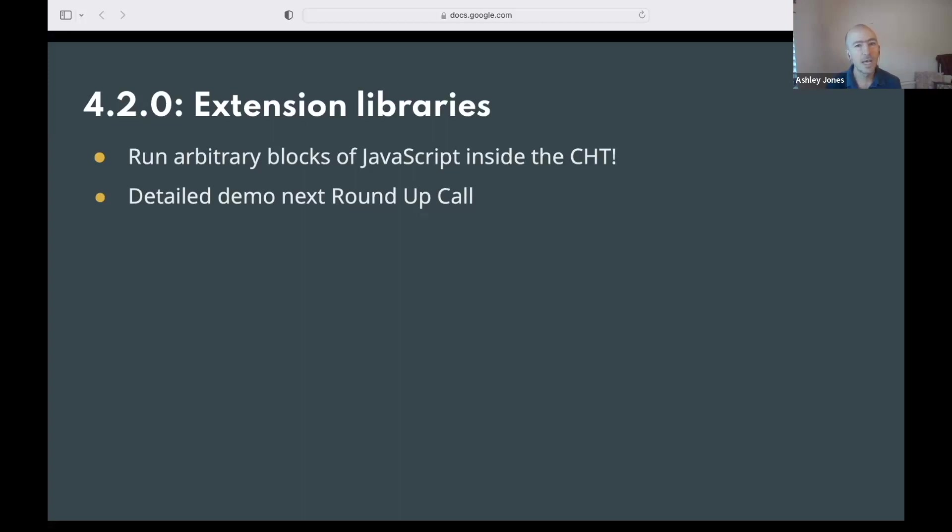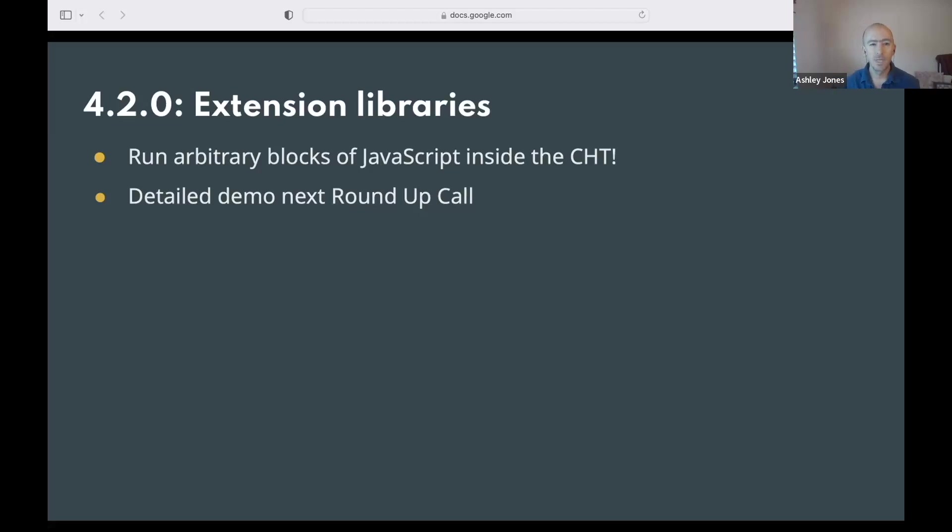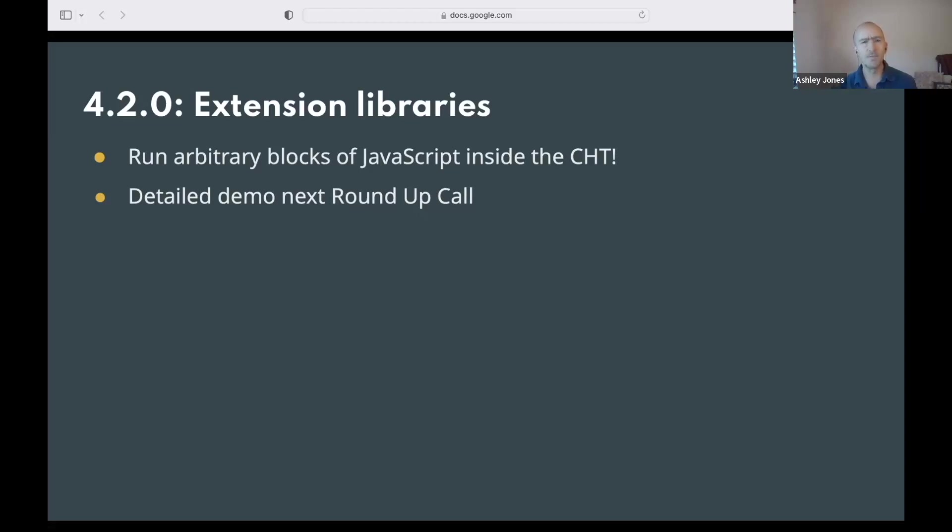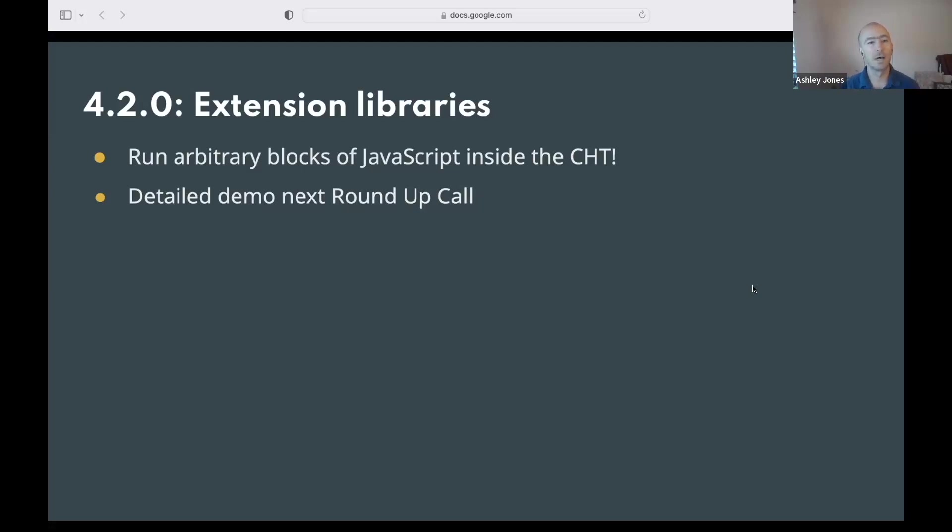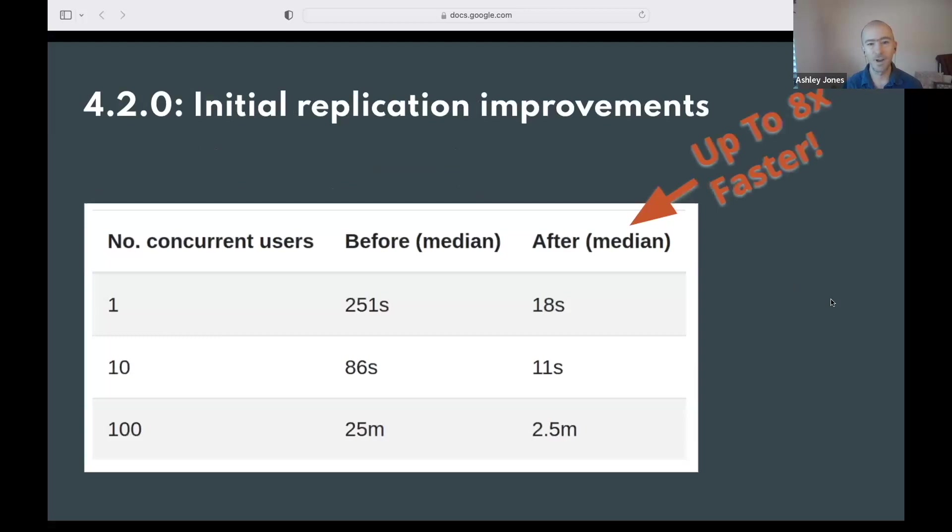I have two more slides that I wanted to touch on, and they cover two features. Another feature is this ability to have additional JavaScript code be run within the CHT. There's some specific confines that this is run in, and we're actually going to have a much more detailed demo. But it's a really powerful feature that we're excited to have added to enable additional features to be seen in the CHT. So we'll cover this in much greater detail on next month's call.